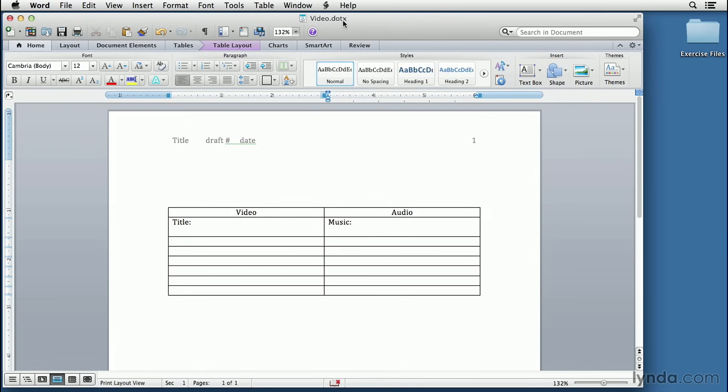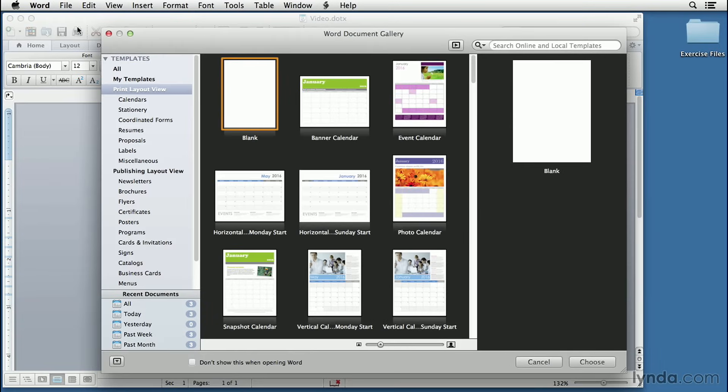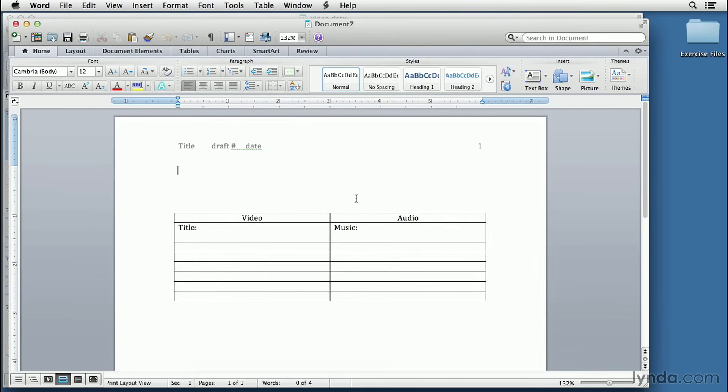How do we access this template the next time we want to use it? Well, let's just go to the File menu, click on New From Template. And when we click on My Templates, we'll see Video. When we double-click on it, there is our template that we just created. It's already in the right place, and it will be there on your computer every time you want to use it.